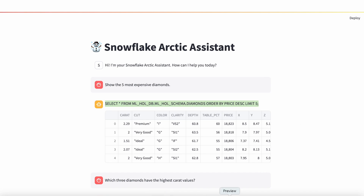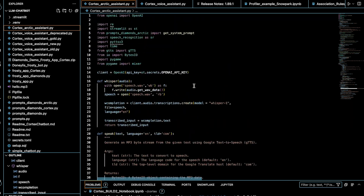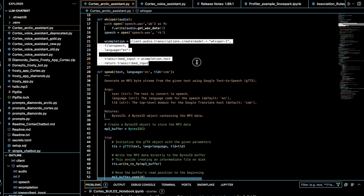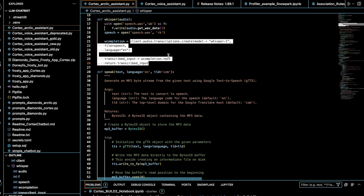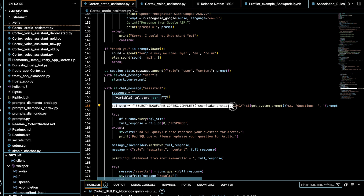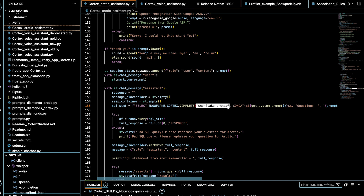Let's switch to VS Code and see how I did it. Scrolling to the top, I want to show you how I call Whisper. I have a Whisper function here where I call the Whisper API to do the transcription — it takes audio and returns the transcribed text. Then, once I get the transcribed text, I create a SQL query by calling the Snowflake Cortex complete function. One of the most important parameters is the LLM model. In this case, I'm using the shiny new Snowflake Arctic model, which is very powerful and performs very well for text-to-SQL generation.